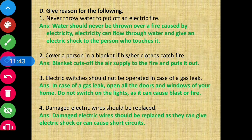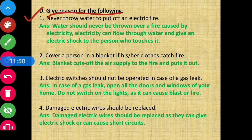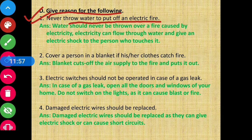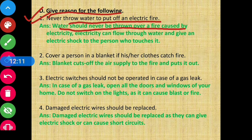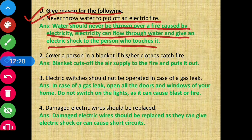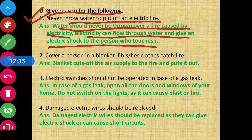Moving to Section D: give reasons for the following. Question 1 - Never throw water to put off an electric fire. Water should never be thrown over a fire caused by electricity because electricity can flow through water and give an electric shock to any person who touches it.